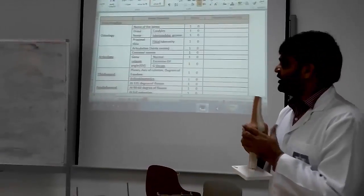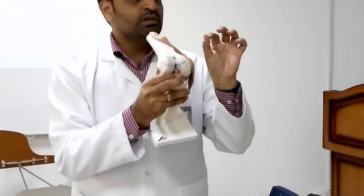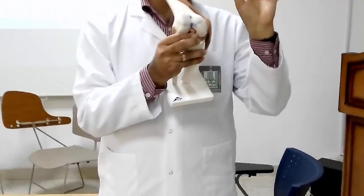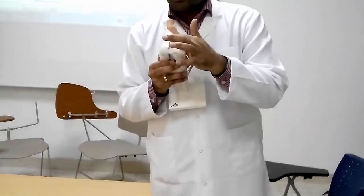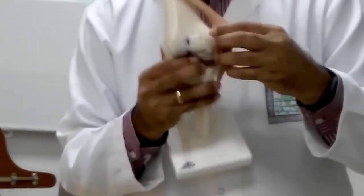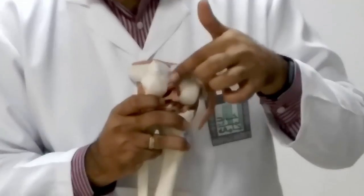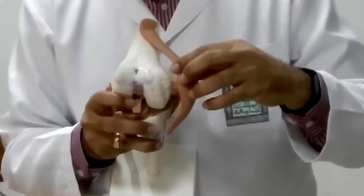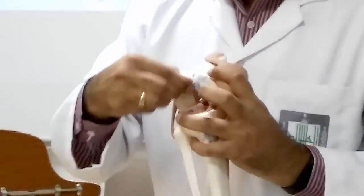Coming to the intercondylar groove. In the exam, you have to show where is the intercondylar groove and where is the intercondylar notch. The intercondylar groove is present between the two condyles where the patella is resting. The lower one is the intercondylar notch, where your cruciate ligaments are coming. Intercondylar groove is for the patella, and the intercondylar notch is for your cruciate ligaments.